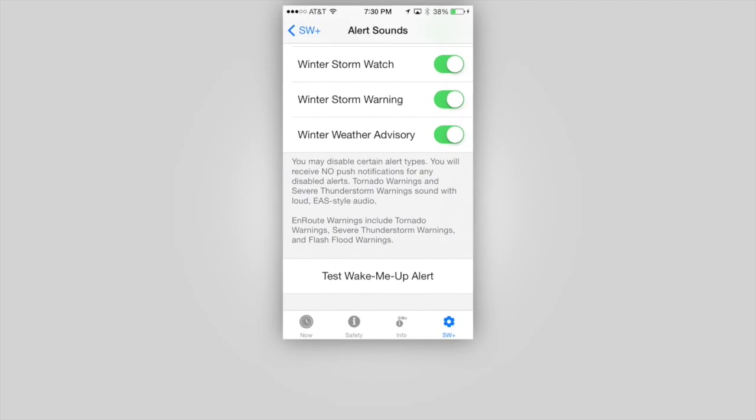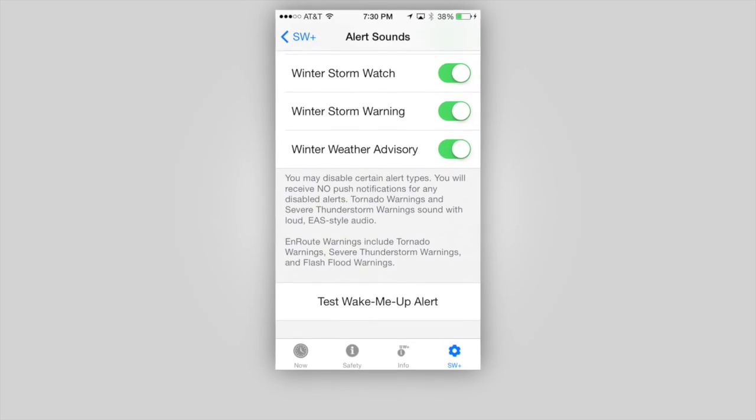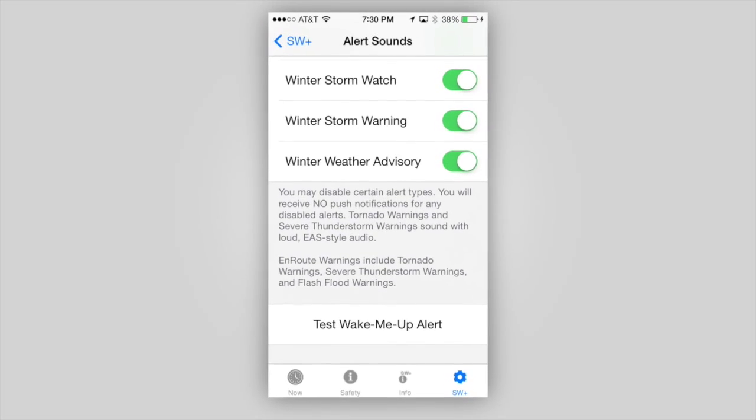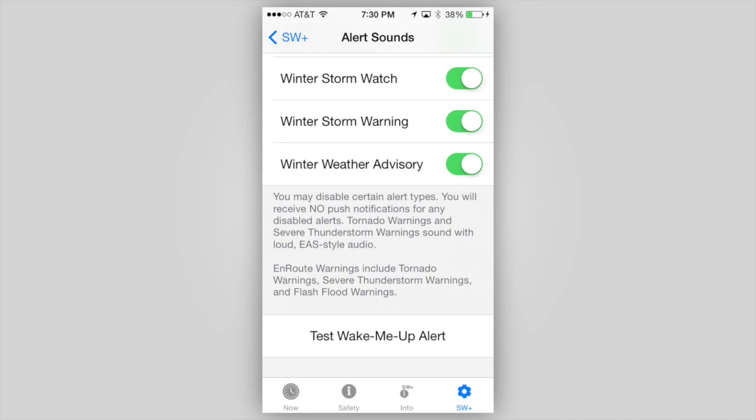We hope you find these customizations useful, and in addition to the speed of the service, they are what set StormWatch Plus apart from other apps in the same category.